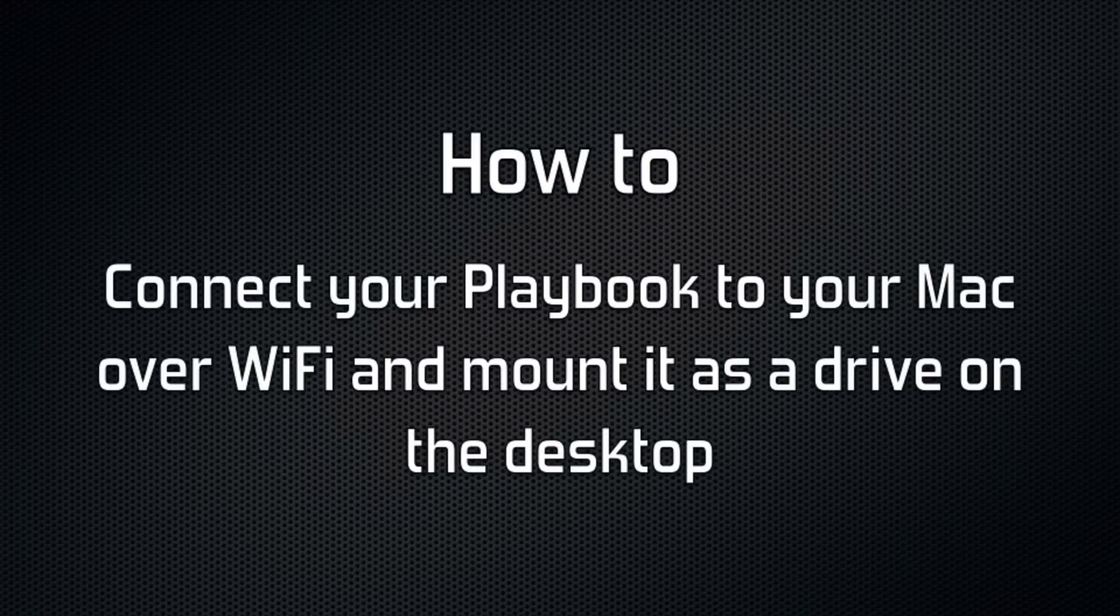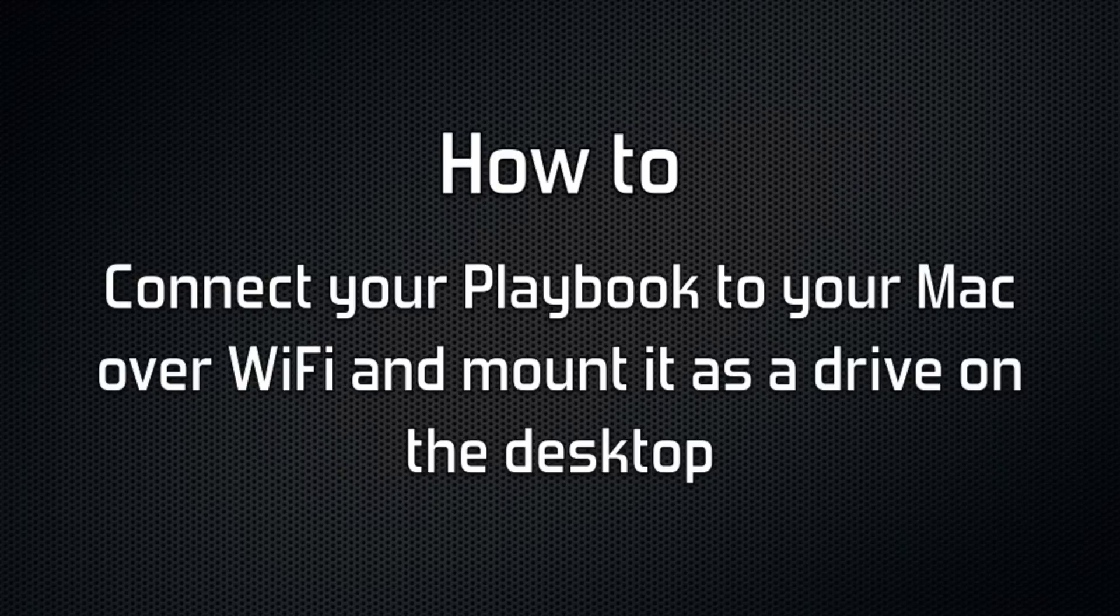Hi guys, this is just a quick video to show you how to connect your BlackBerry Playbook to your Mac over WiFi and mount it as a drive.